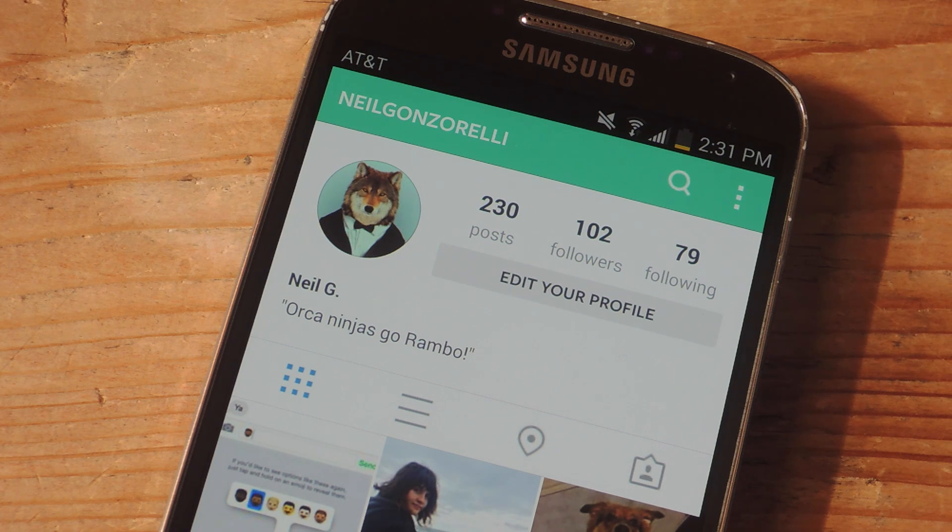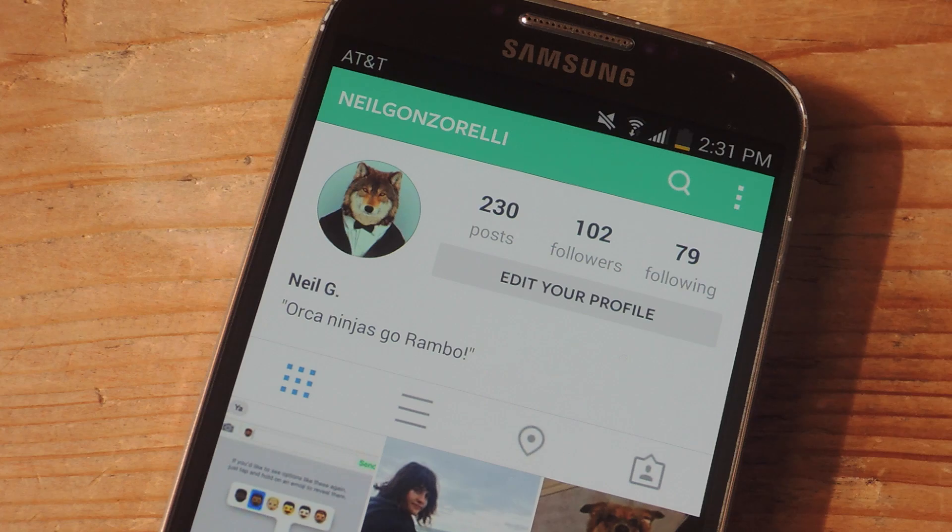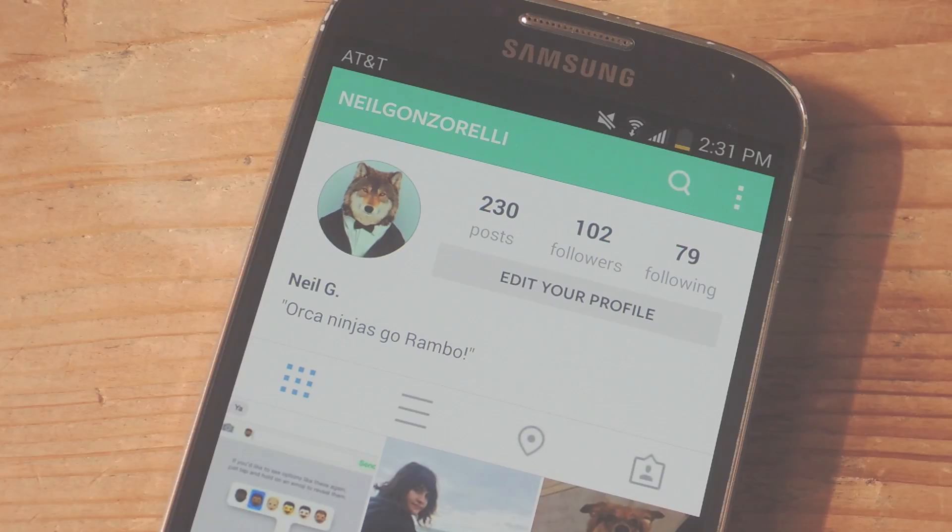What's up everybody? It's Neil here with Gadget Hacks and today I'm going to show you how to theme Instagram for Android by applying any color that you want.